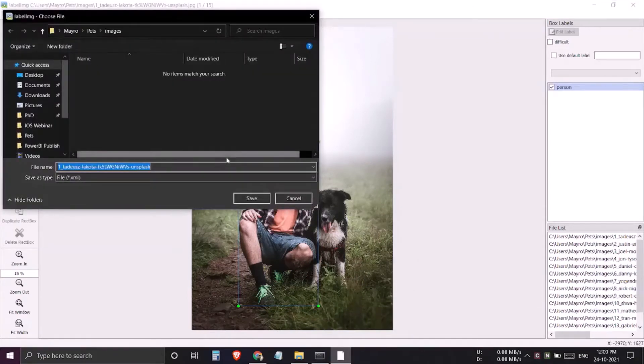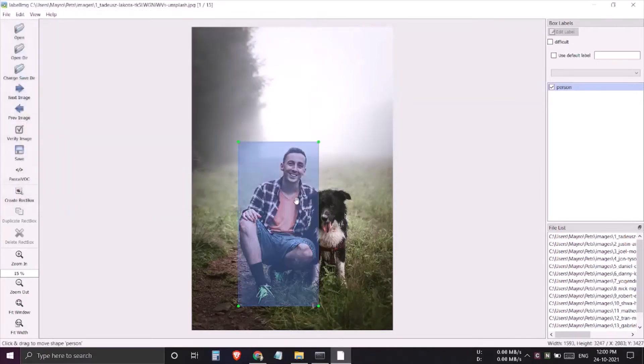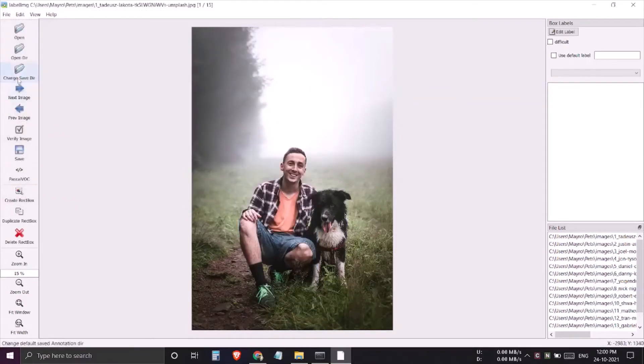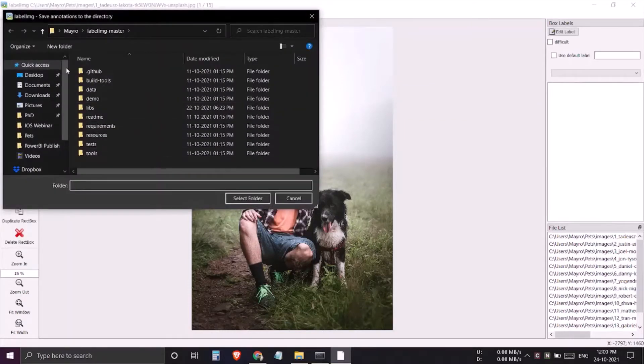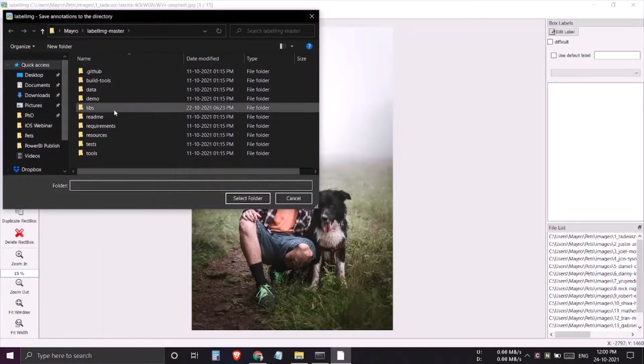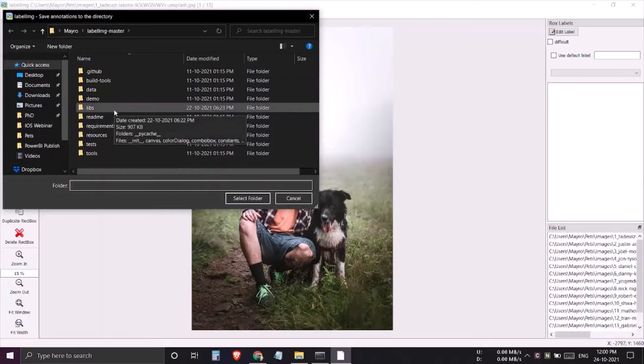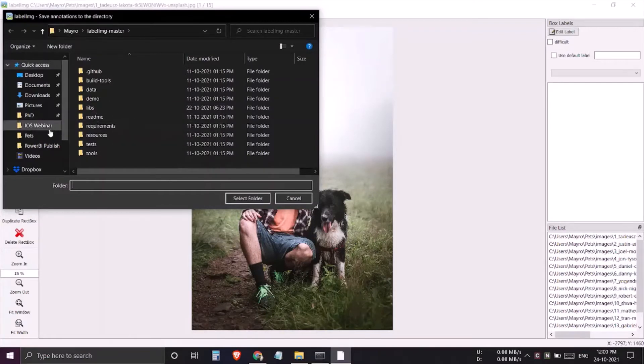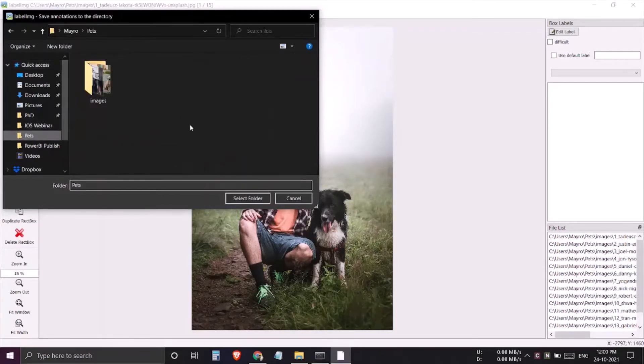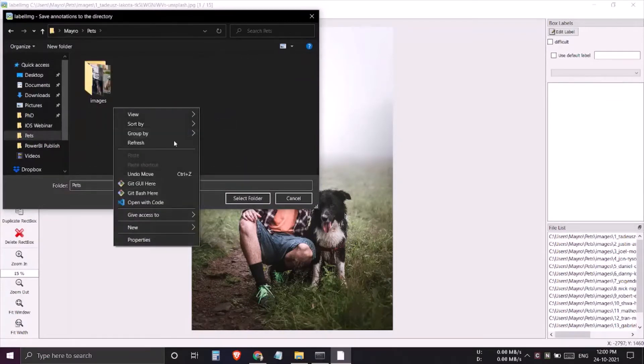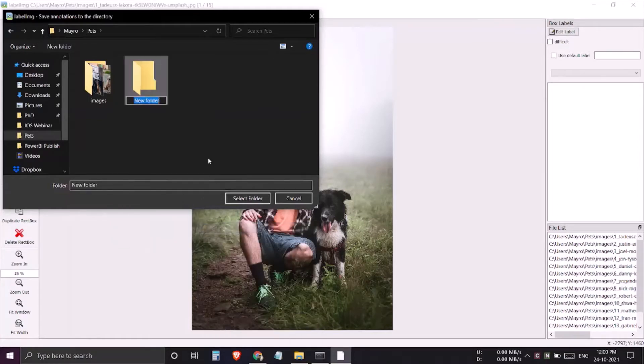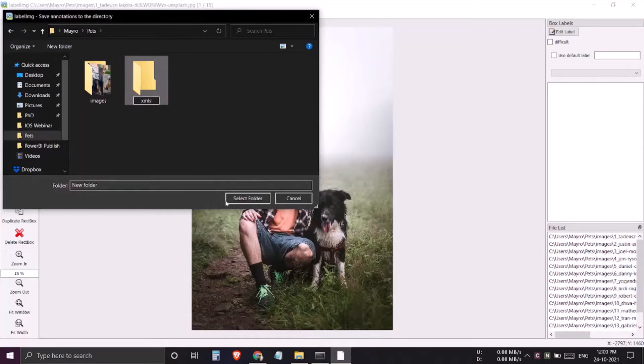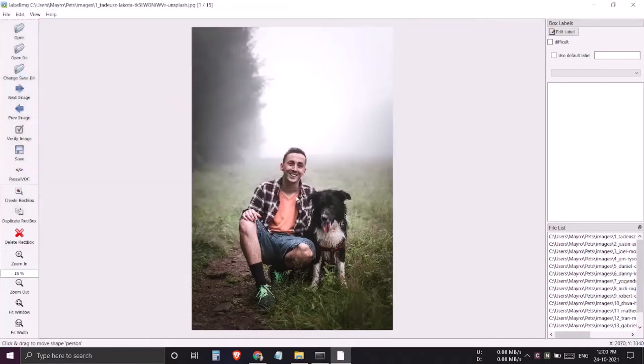To avoid this, what you can do is create one folder wherever you need to save the annotations. I'll be creating a new folder and renaming it 'xml', then select folder.